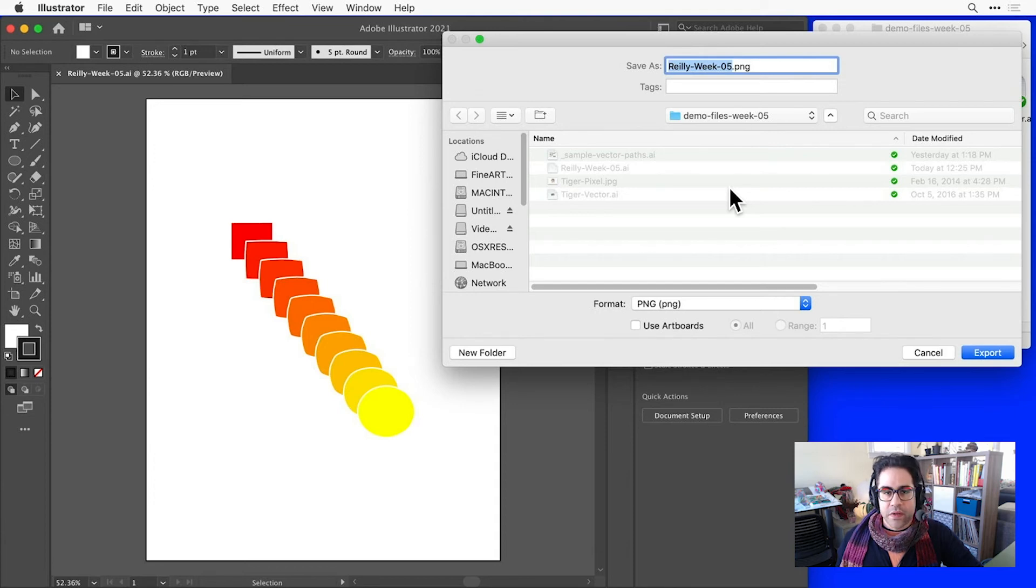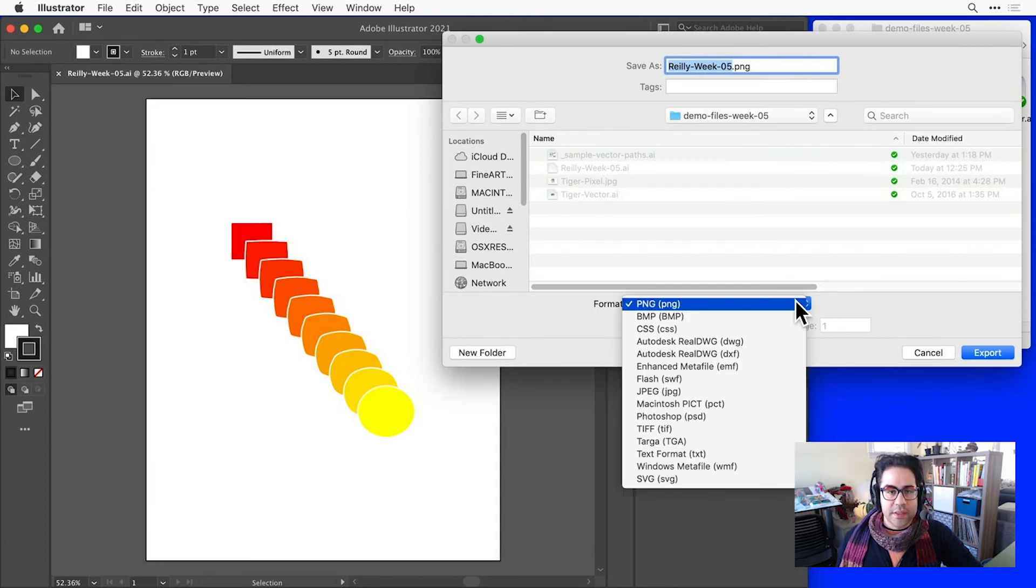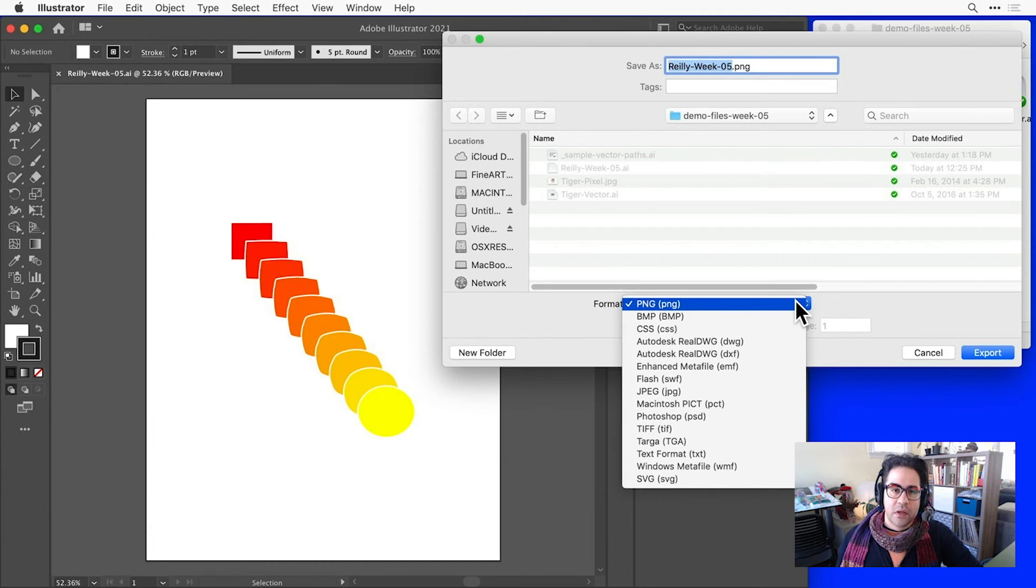So let's go ahead and set the format. And here we get a list of pixel image file types. I'll choose a JPEG.